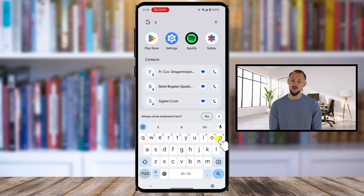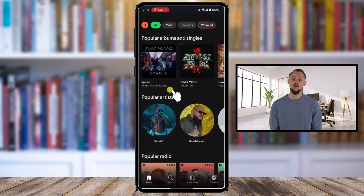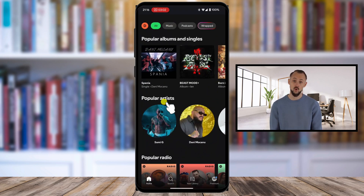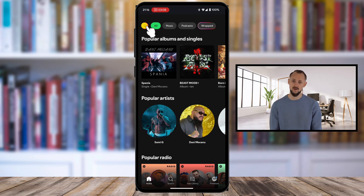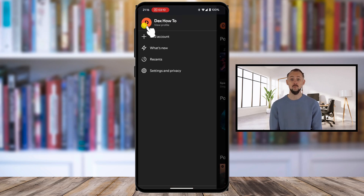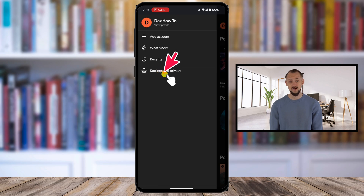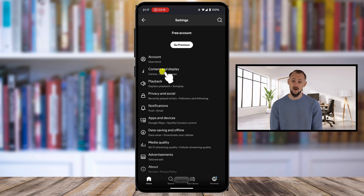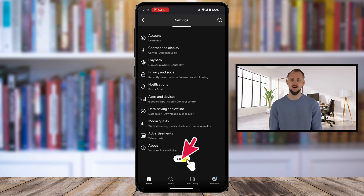Unlock your Android device and launch the Spotify app from your app drawer or home screen. In the top-left corner of the Spotify home screen, tap on the profile icon to open the menu. Tap on Settings and Privacy. Scroll to the very bottom of the Settings menu. You'll see the Logout button at the bottom. Tap on it, and Spotify will log you out of your account.